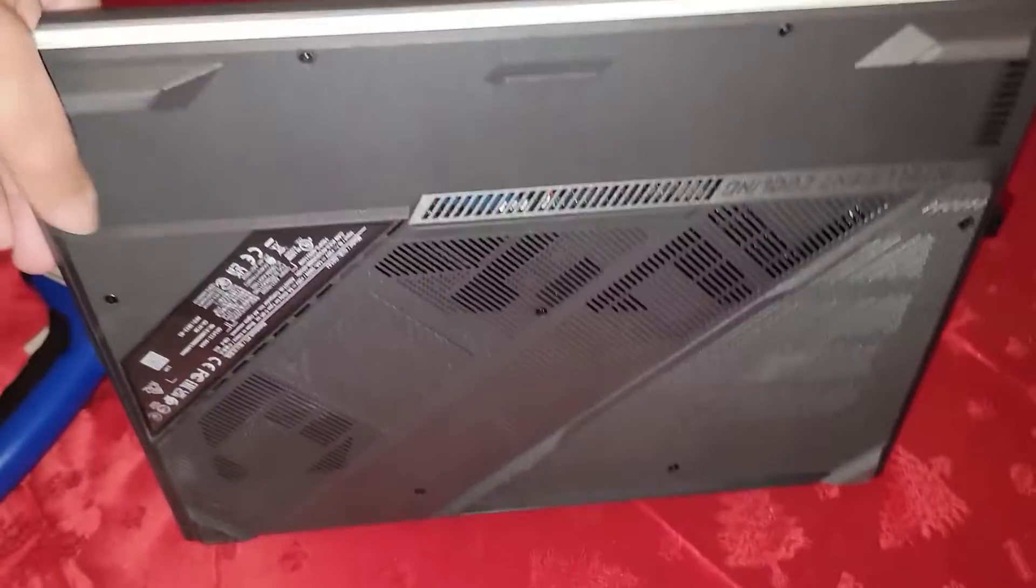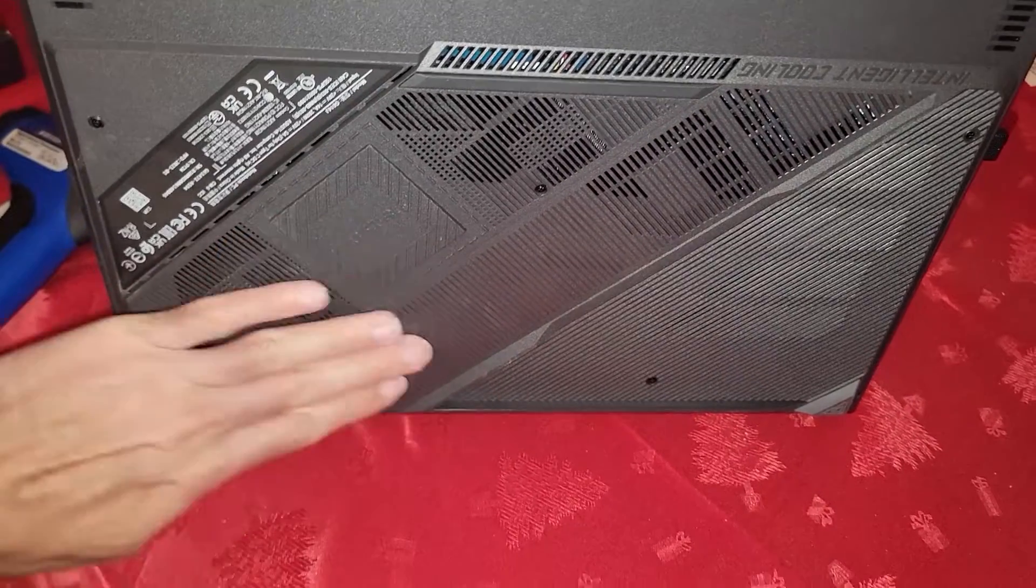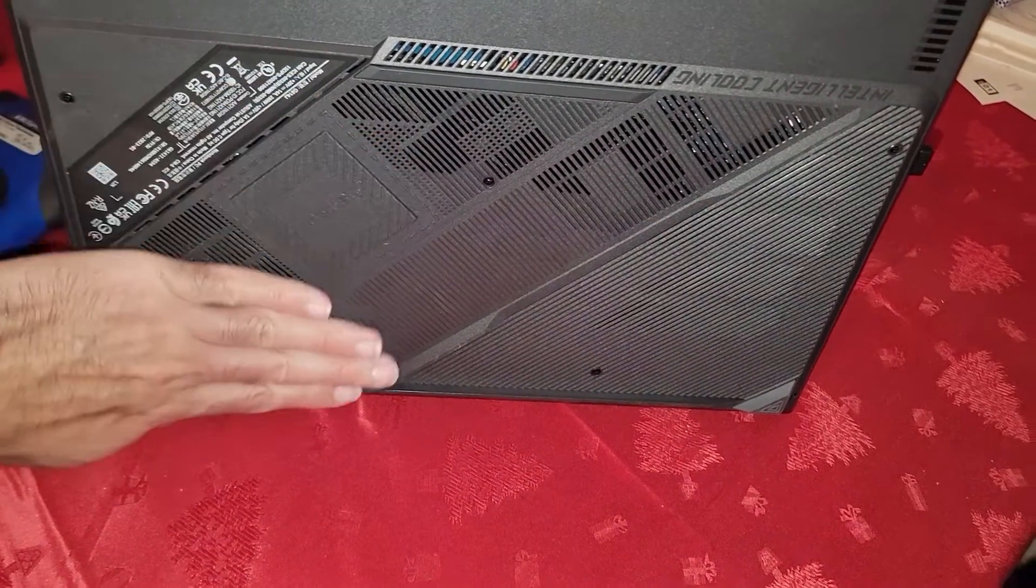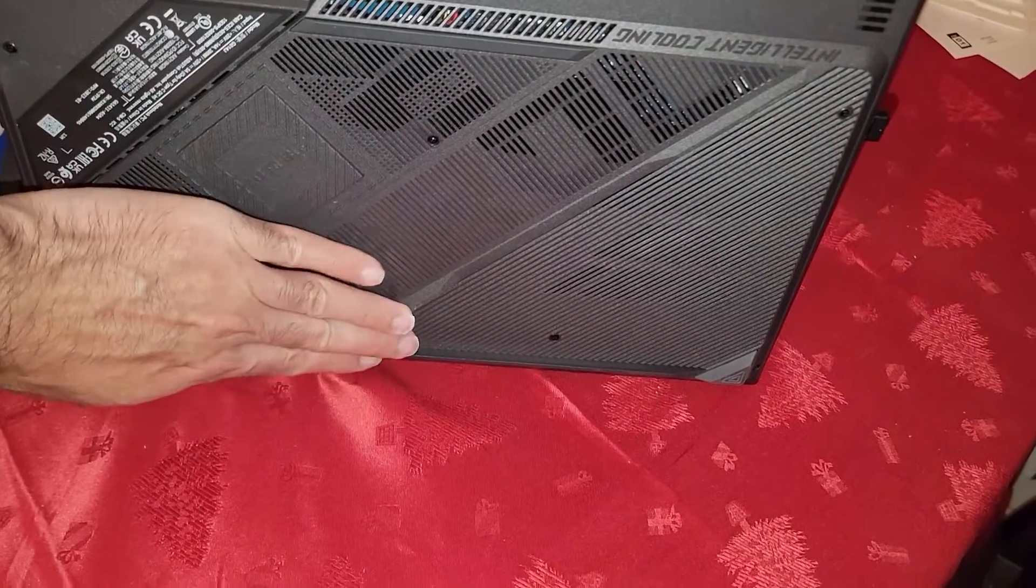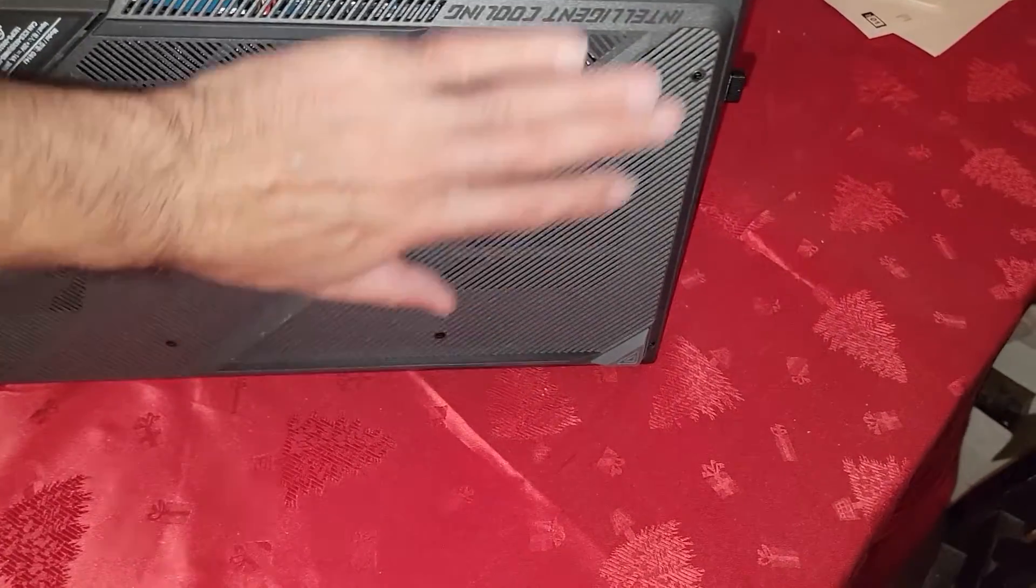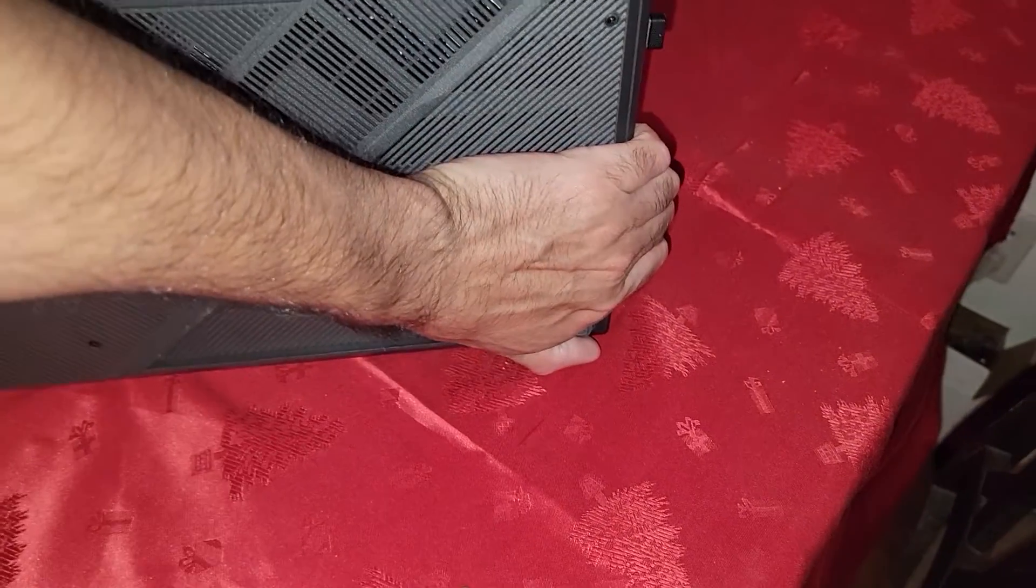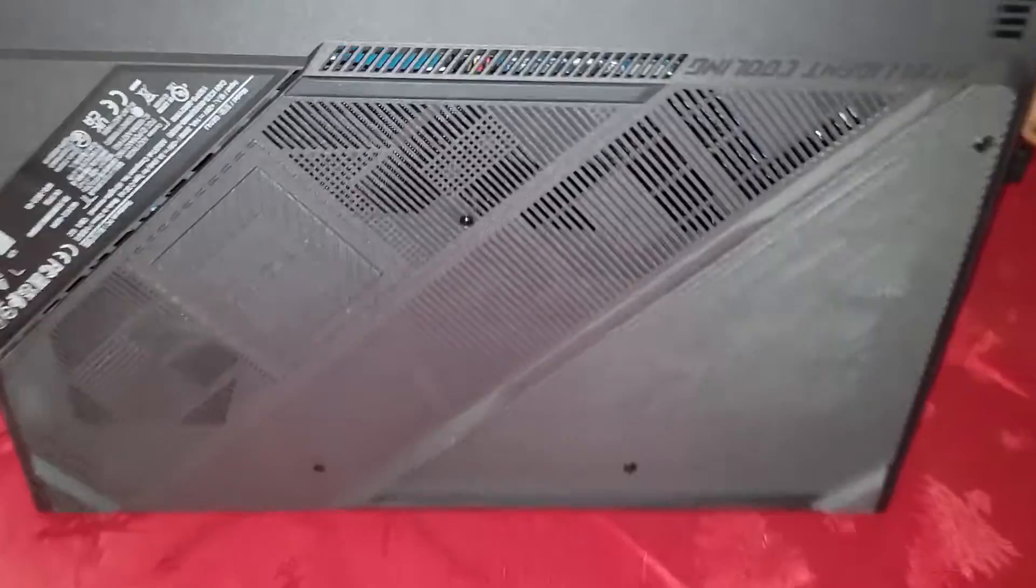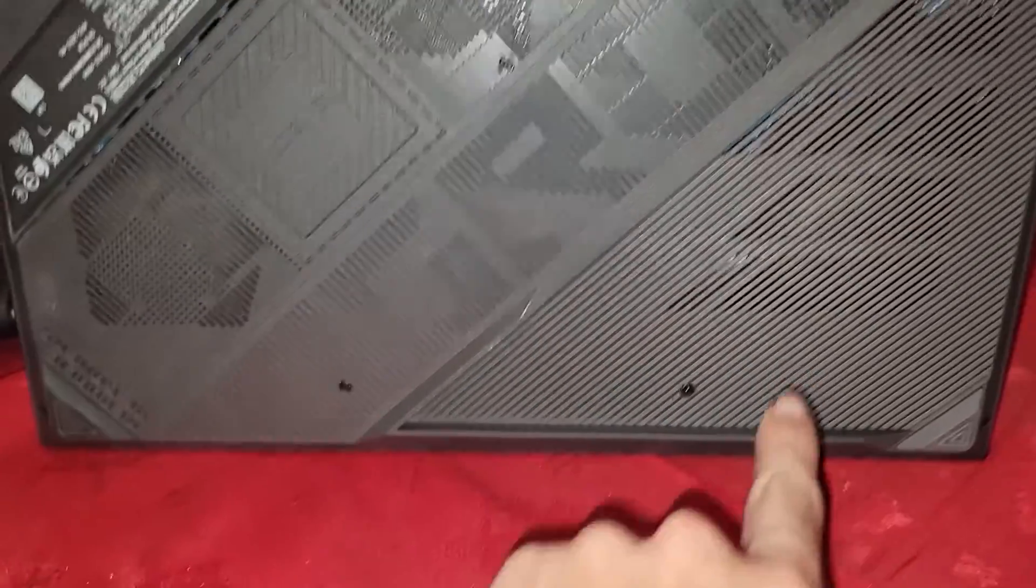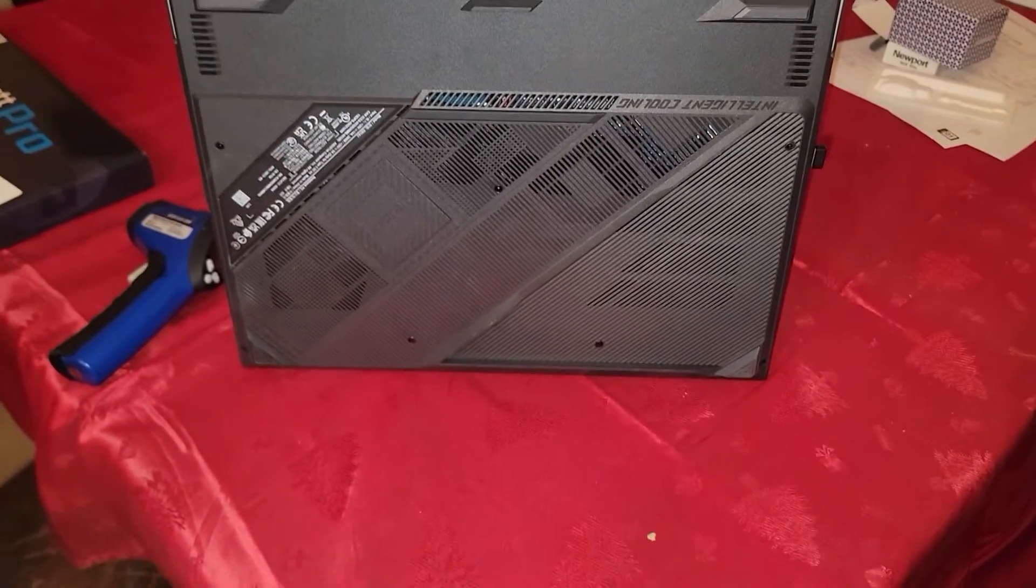Especially considering some of the backlash we've been seeing with various companies not honoring RMAs or trying to do something silly. Like this whole bottom section is hot. You can see some of the internals in there. You know, we got a fan here, we got a fan here. It's on a laptop pad.